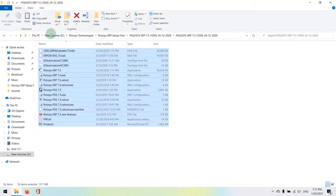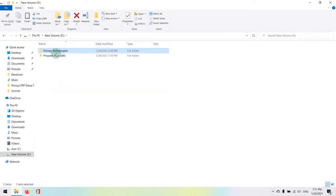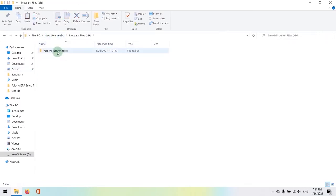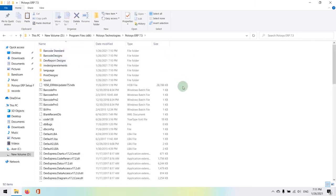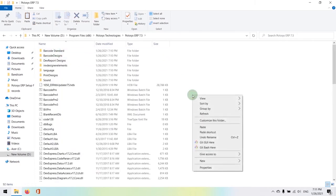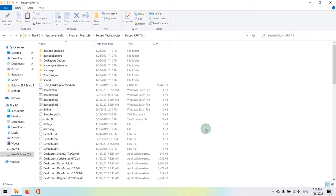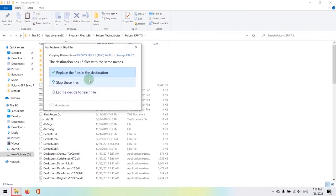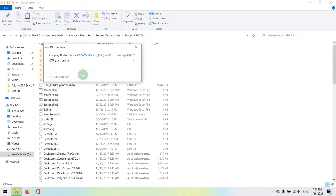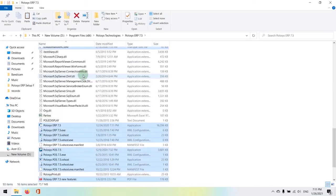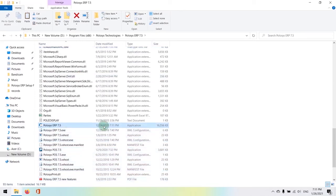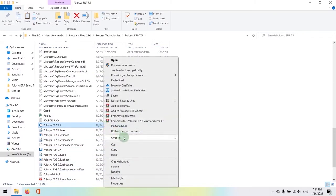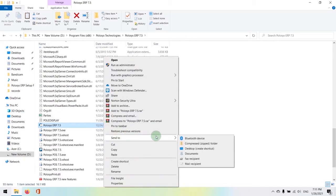And we're going to paste it in the program files, Policis technologies, Policis ERP 7.5 location. It will prompt you whether you want to replace the files. Hit replace the existing files.